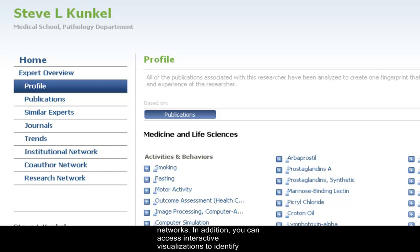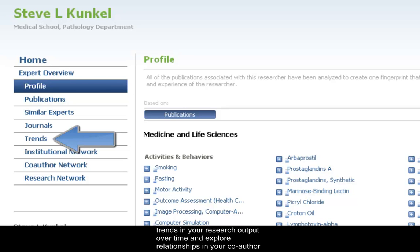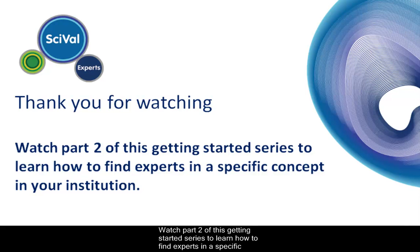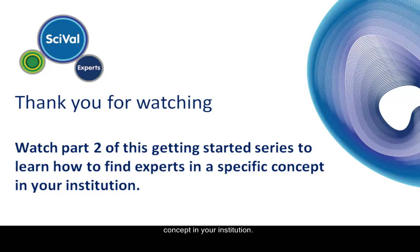In addition, you can access interactive visualizations to identify trends in your research output over time and explore relationships in your co-author network. That completes Part 1 of the SciVal Experts Getting Started series. Please watch Part 2 to find out how to find experts in a specific concept within your institution.